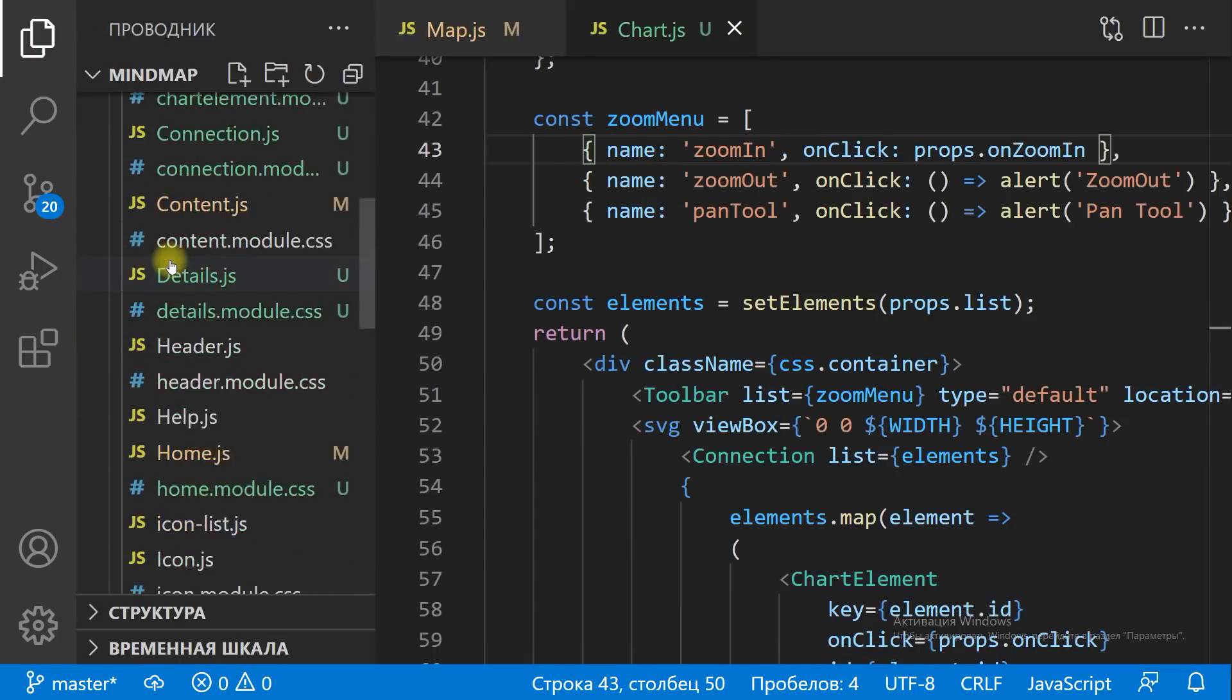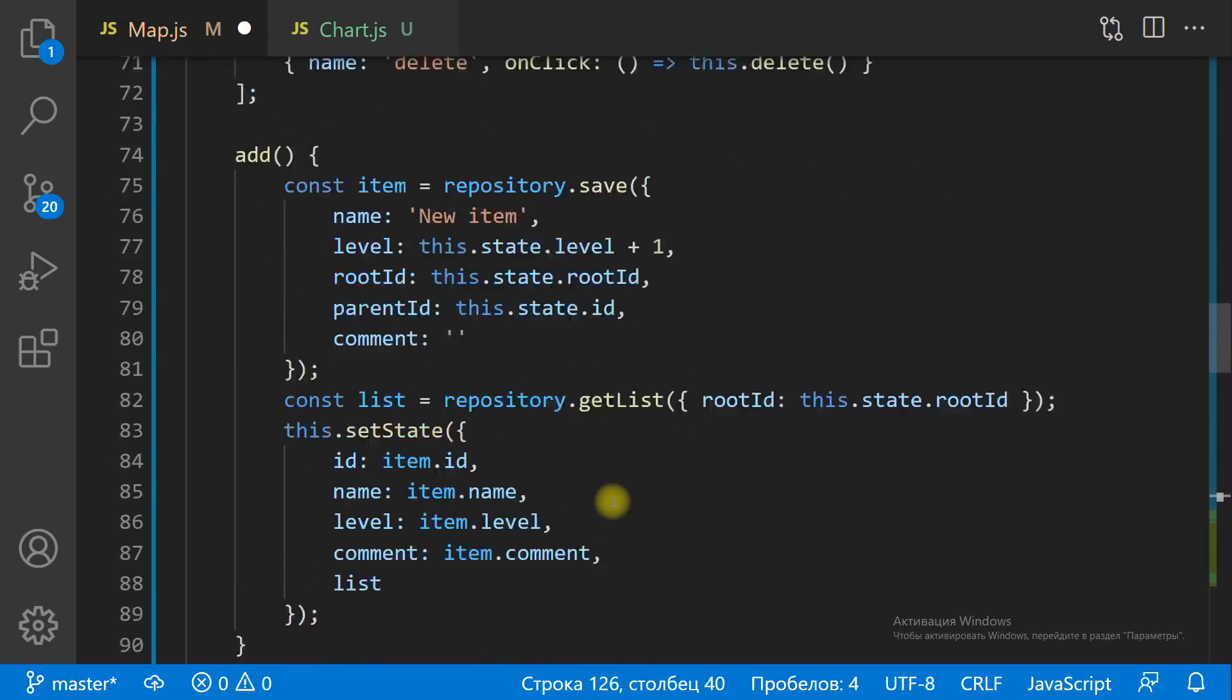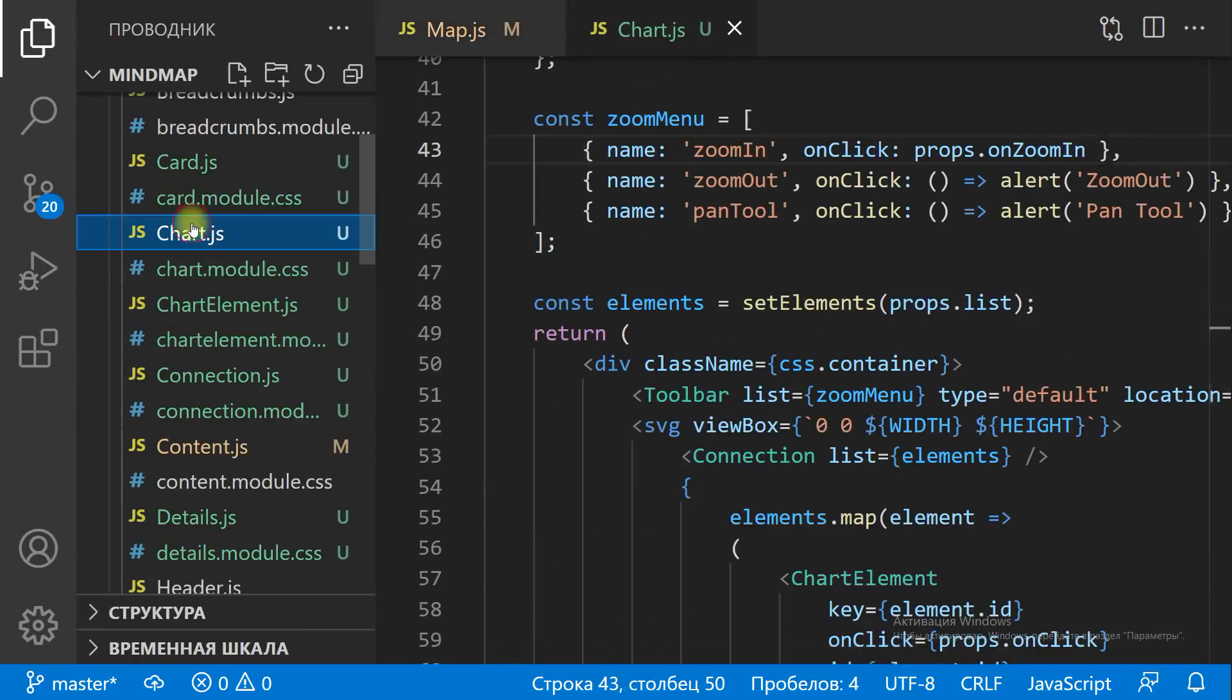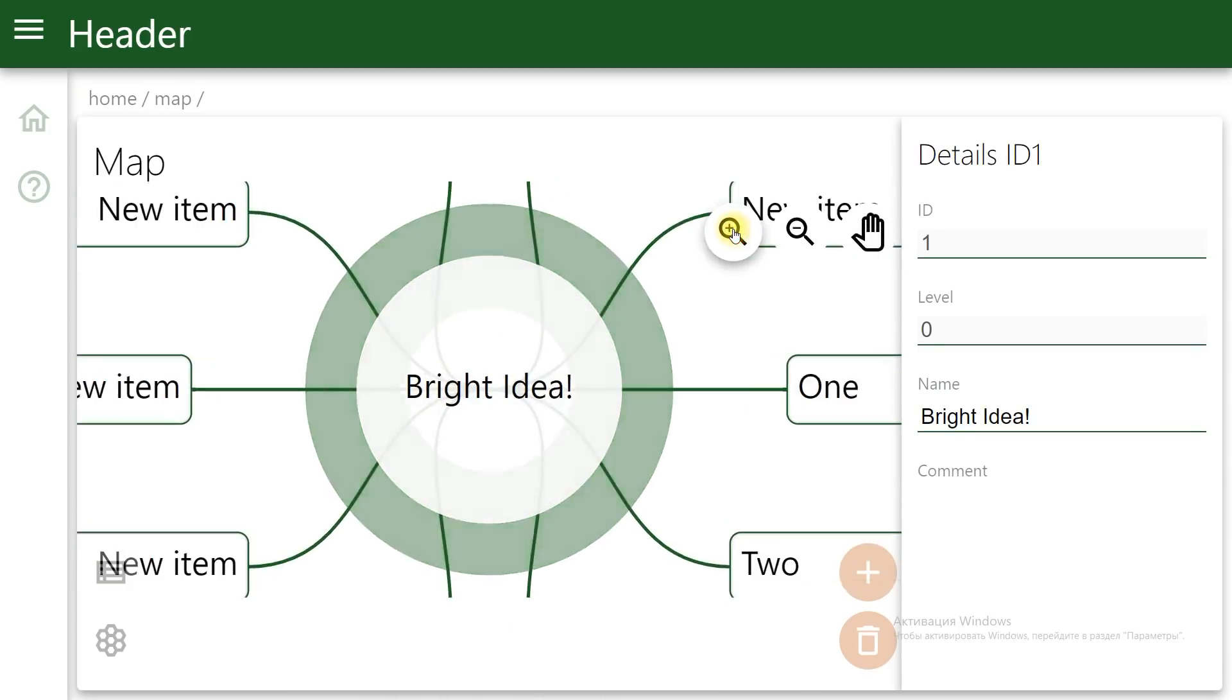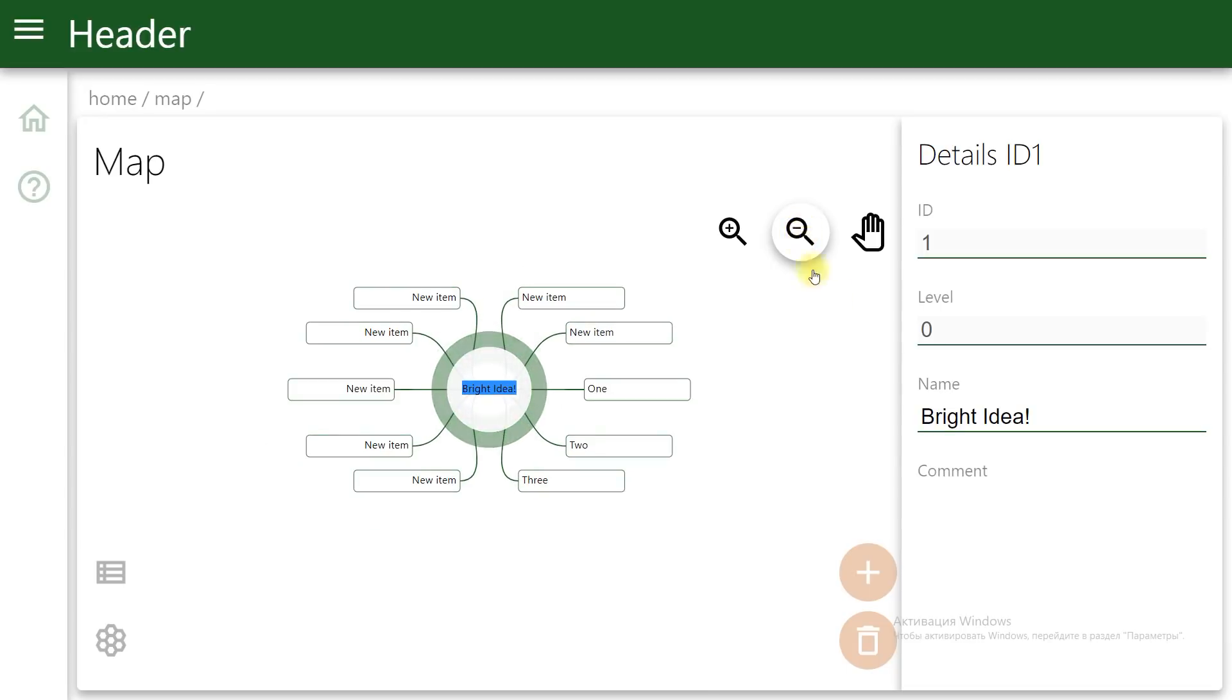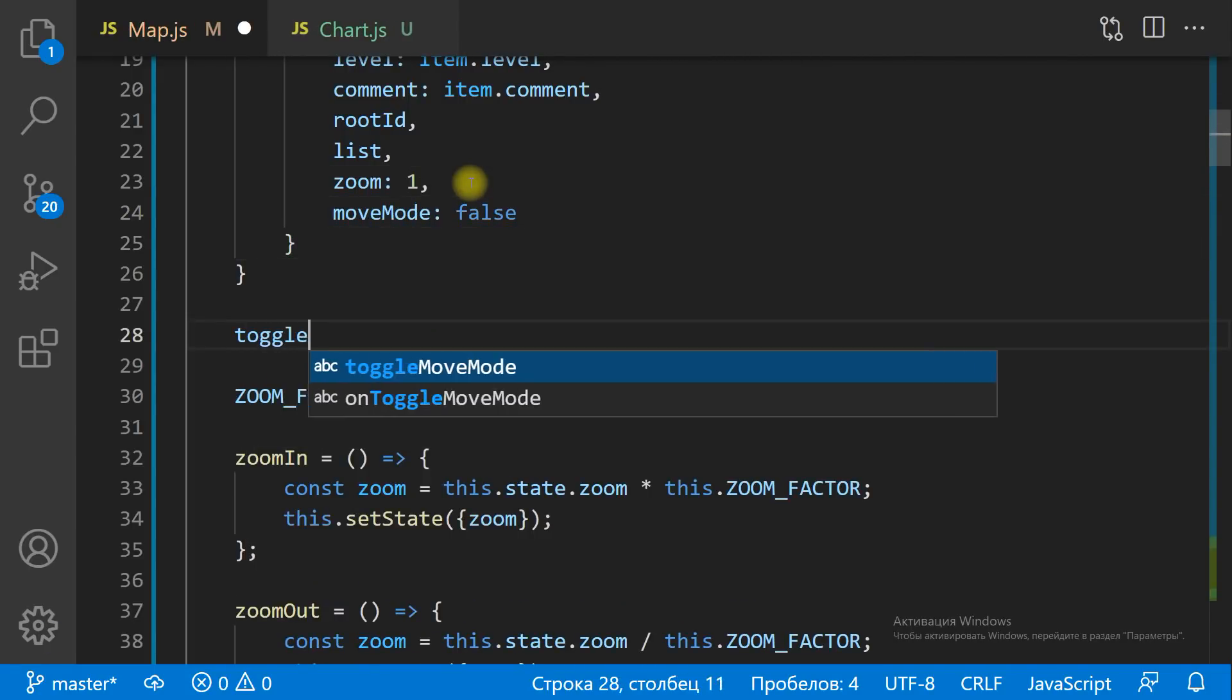To zoom out, we divide the zoom value on the zoom factor. We can zoom in and zoom out, but that's not enough. We need to be able to drag the chart.